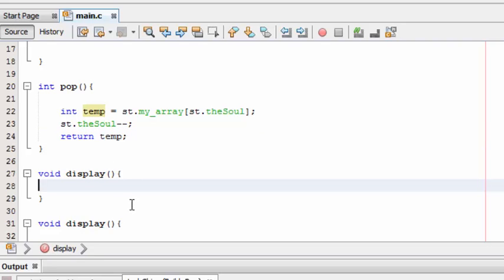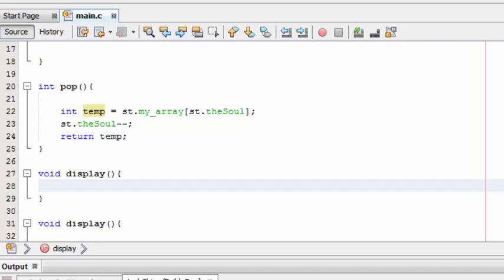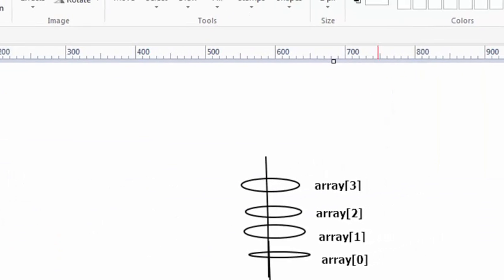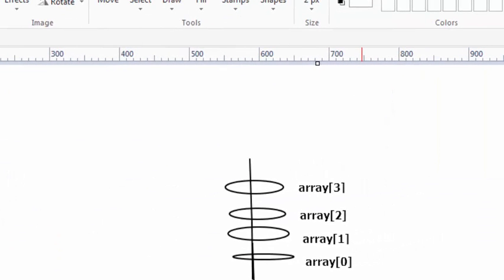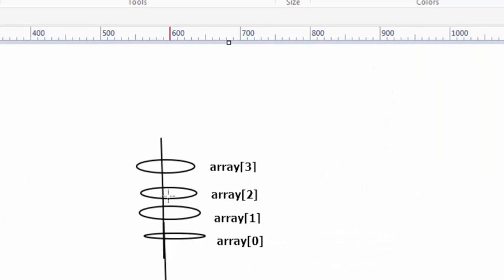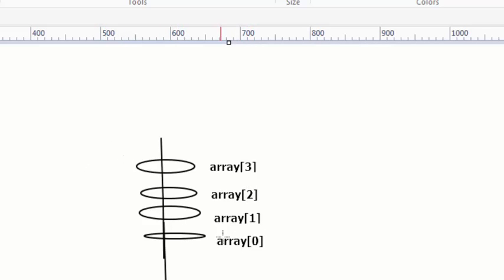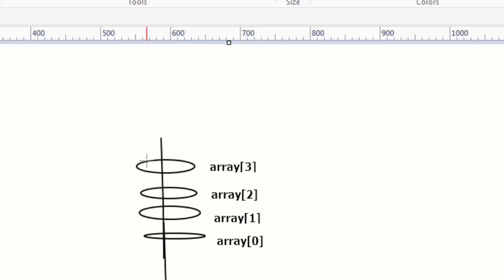Here comes the display - this function will display all the elements in the array which are stored in the order of stacks. Before writing this, let me show you this. Just consider this as a stack, this is for demonstration purpose only. In this stack, the elements are stored in this type - the first element will be stored here, and the second, and the third, and the fourth, so the top most element will be the last number entered by the user.